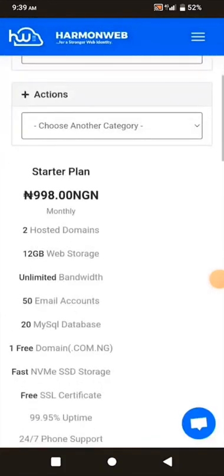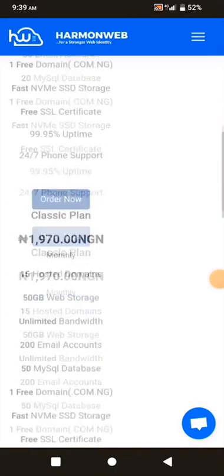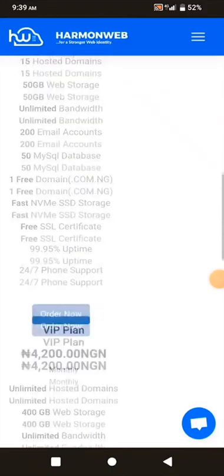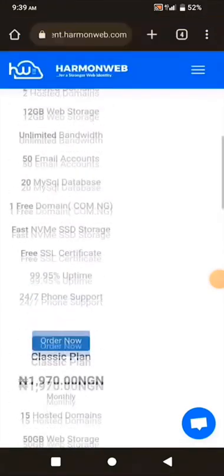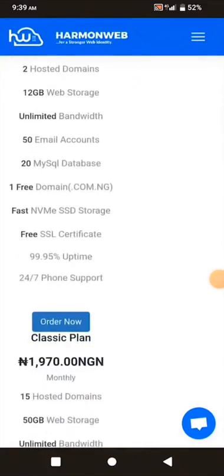Here are the plans. This is the Startup plan — you can host two websites and it has 12 GB of web storage. There is also a Classic plan, but for the sake of this video I'm using the Startup plan, so I'll click on Order Now.